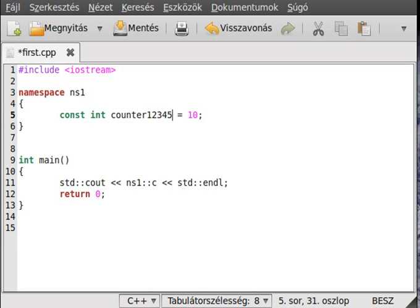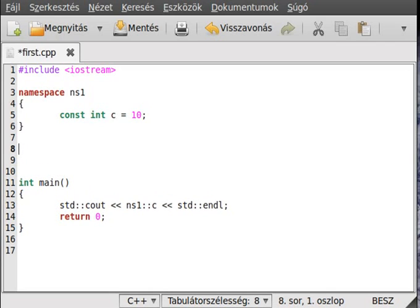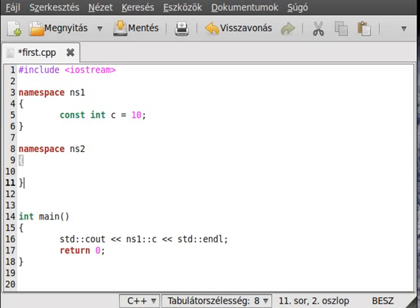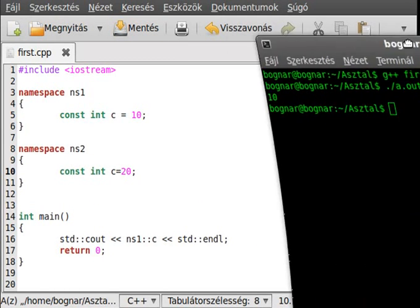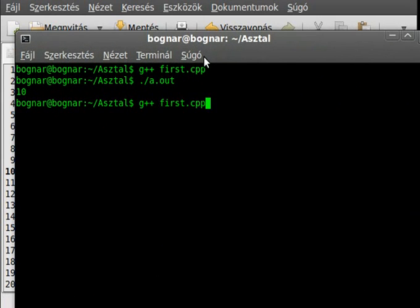So to make sure that no one else will use that name, otherwise you get a redefinition error. But let's create another namespace — this will be namespace ns2. So namespace ns2, and make the same constant: const int c equals 20. Simple. Now let's see if we get a redeclaration error or not.